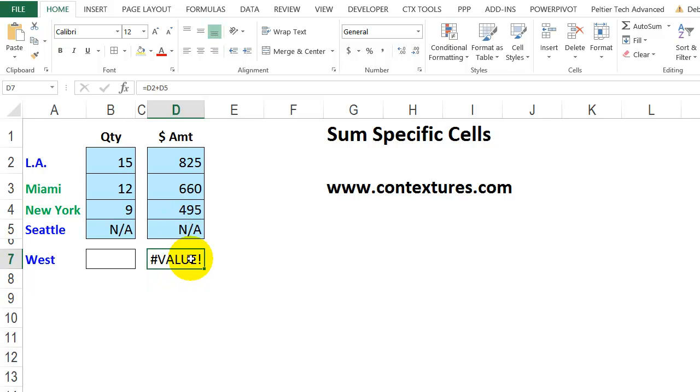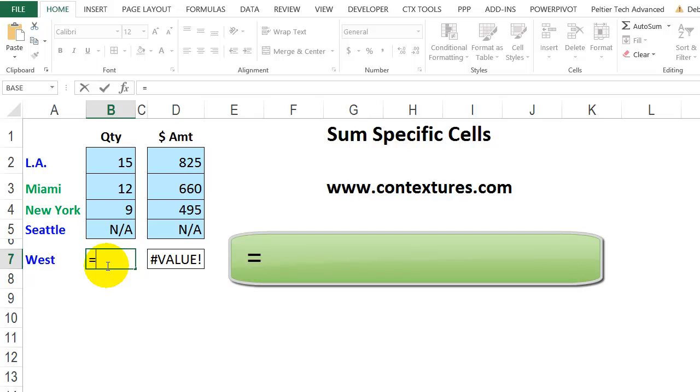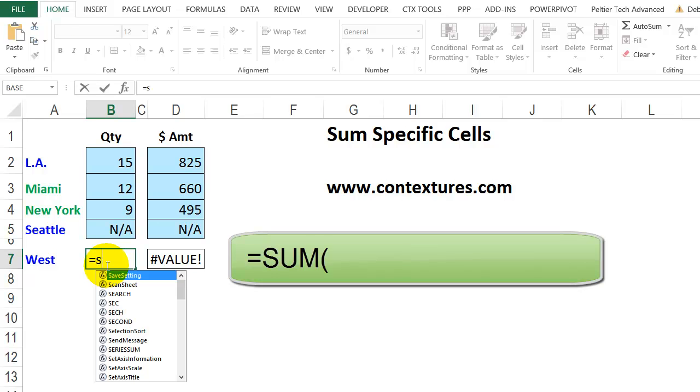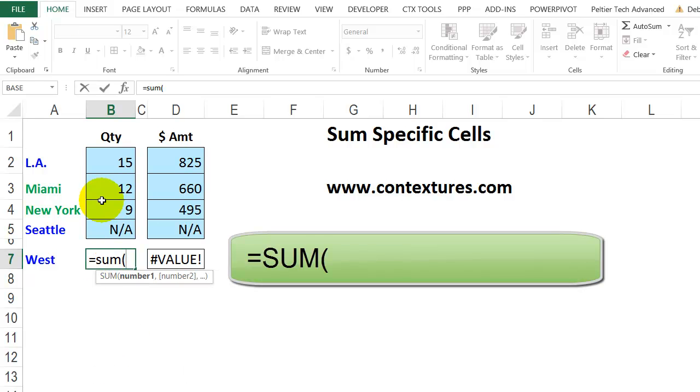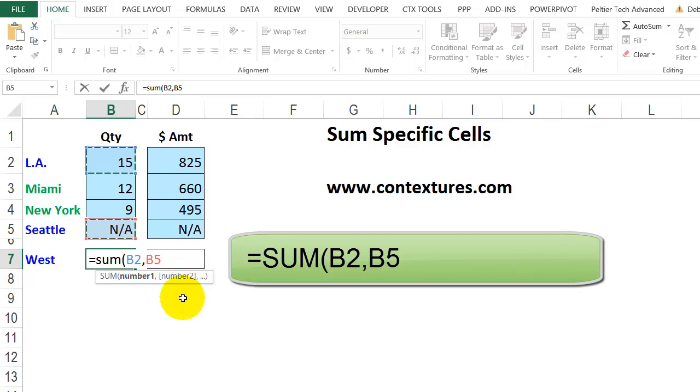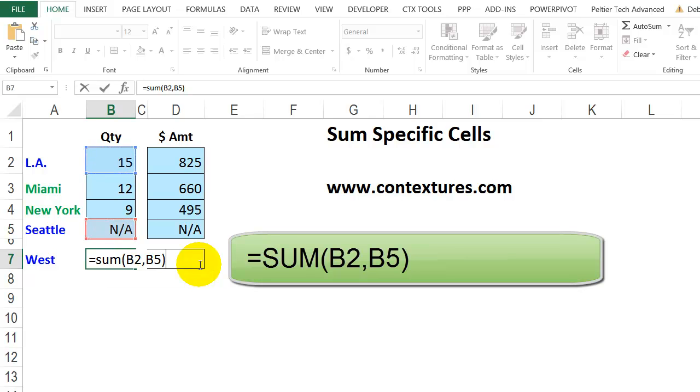In this column, I'll use the sum function. Type an equal sign, S-U-M, open bracket, then I'll click LA. I'm going to press the Control key and click on Seattle. That automatically puts in a comma and the next value. Then close the bracket and press Enter.